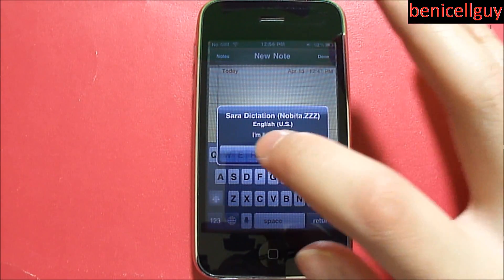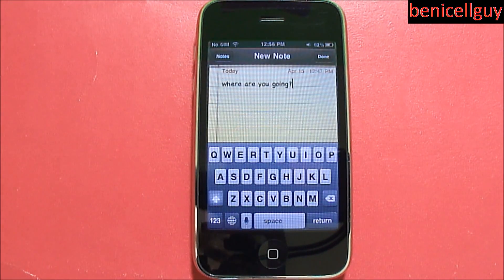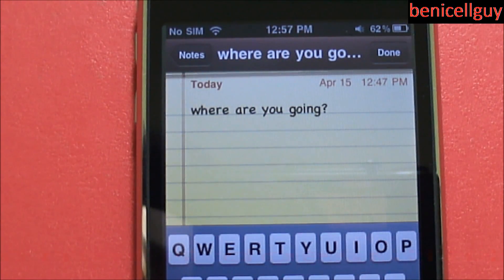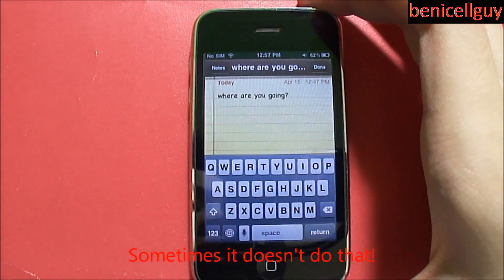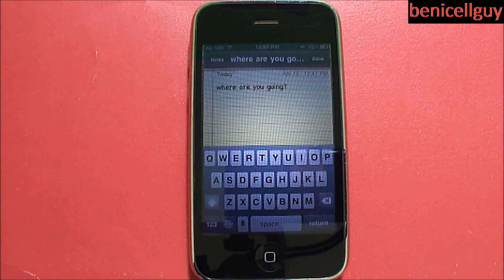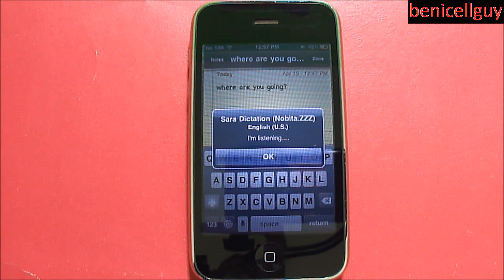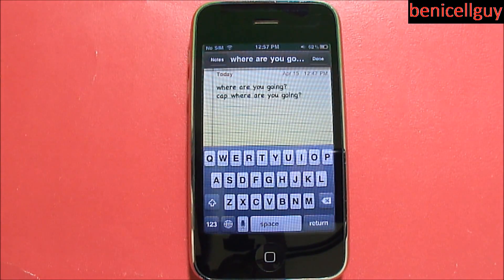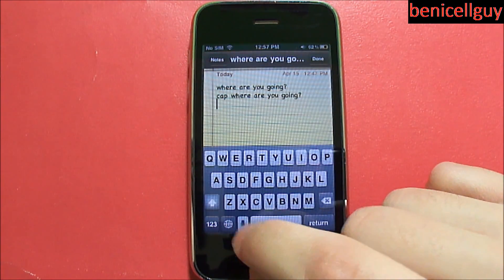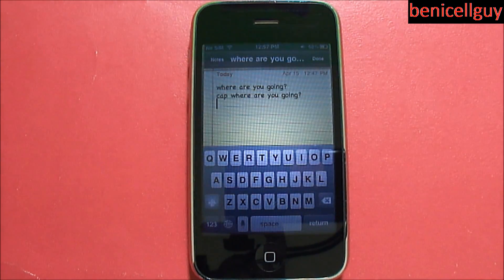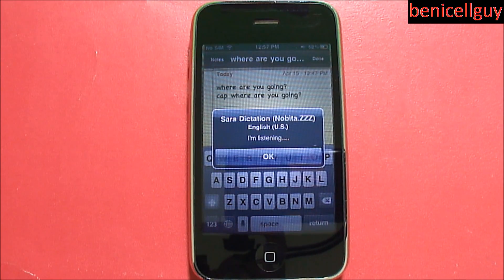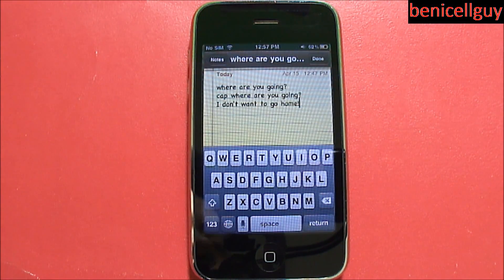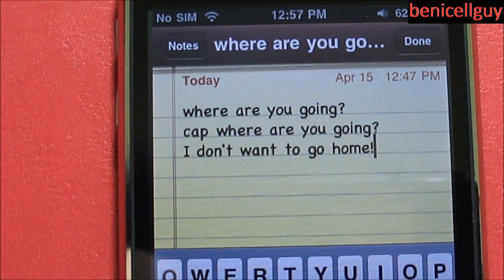'Where are you going, question mark.' Now you'll notice the W in 'where' is not capitalized. I tried saying 'cap where are you going, question mark' to capitalize it, but that wasn't the right command. Then I tried another phrase: 'I don't want to go home, exclamation mark.' As you can see, that phrase came out correctly. This is a great tweak that you can get from Cydia.